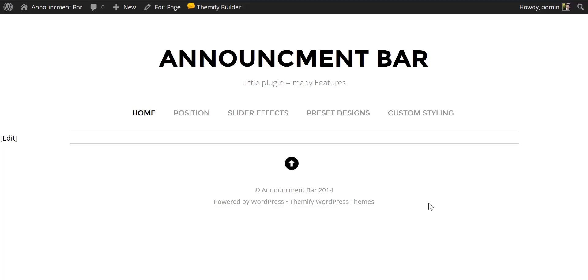Hi, this is Mike for Themify and in this tutorial I'm going to show you the new features of the announcement bar plugin from Themify.